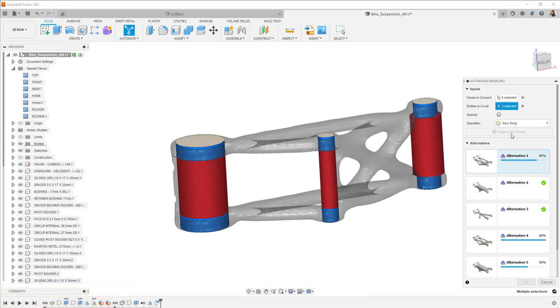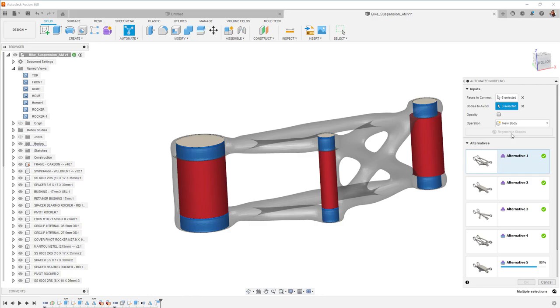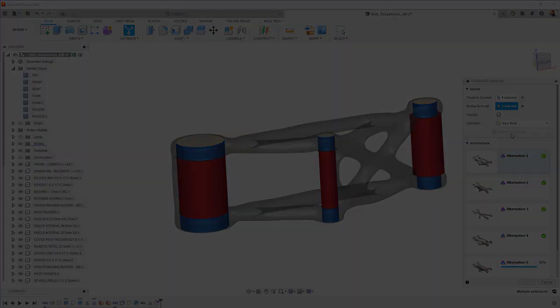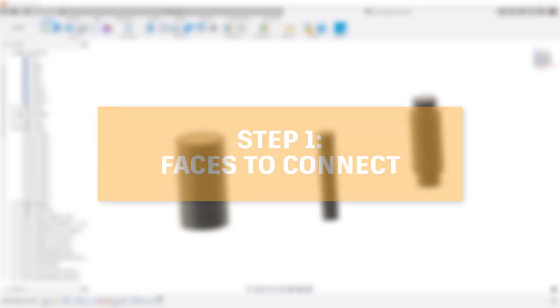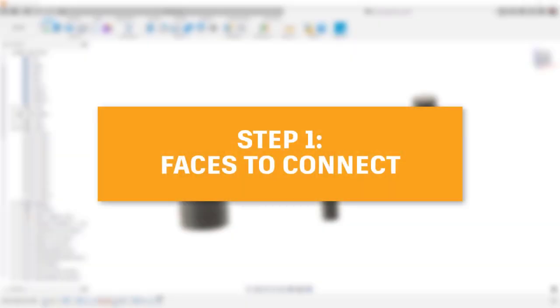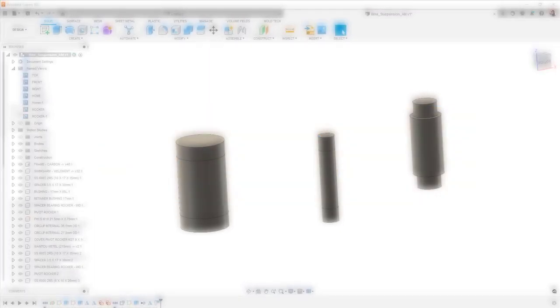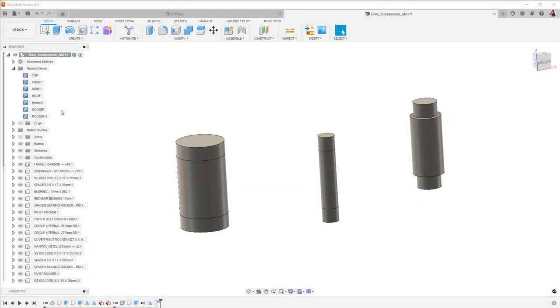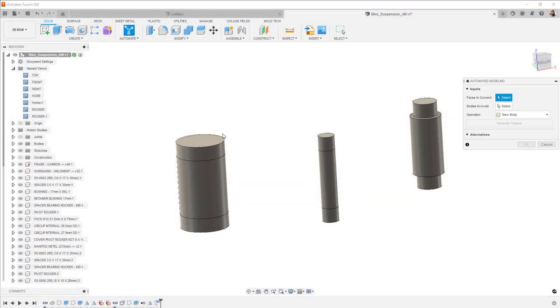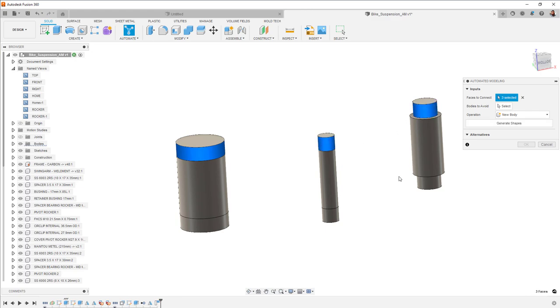The workflow for using the tool looks something like this. Step one, specify what areas of the design need to be connected together. These are the faces where the new geometry will connect and grow from. Keep in mind you might need to do some work, like splitting faces, to get the best result.